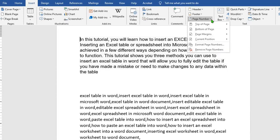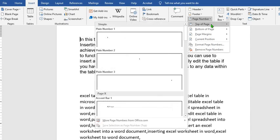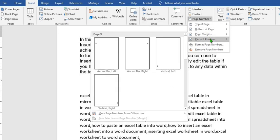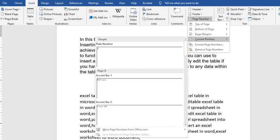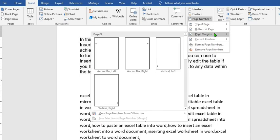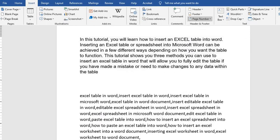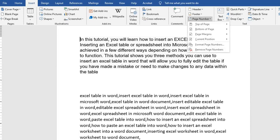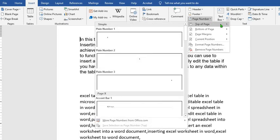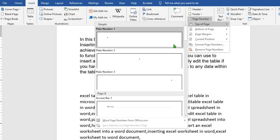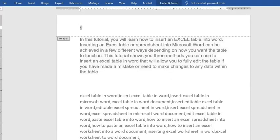From the drop-down menu that opens up, choose the position you want your page number to appear. We have the top, the bottom, page margin, and current position. From these four options, decide where you want your page number to appear. When you make your choice, it will give you the option of different positions that the page number will appear. Once you choose the one you want, the page number will automatically appear at that position.